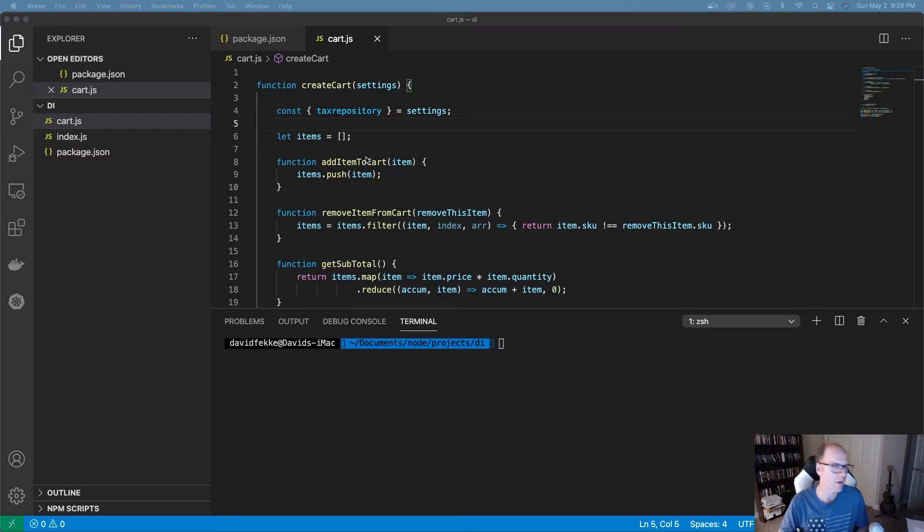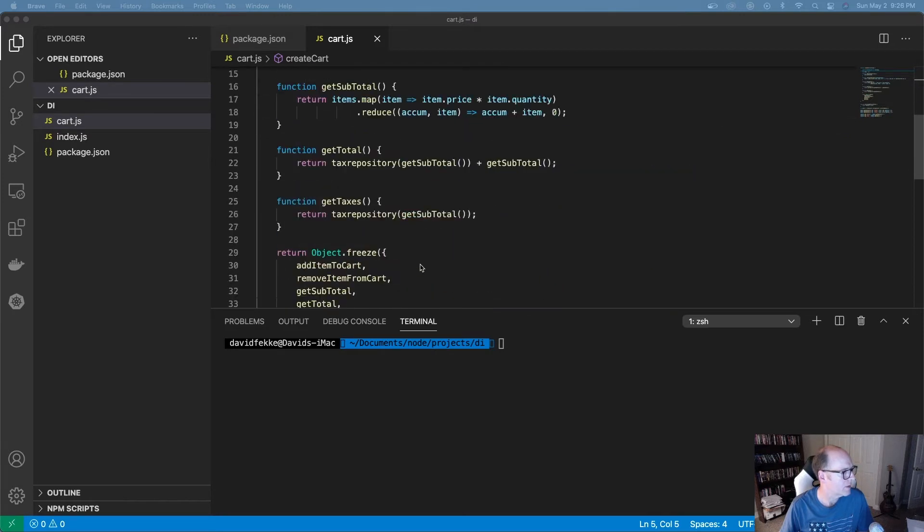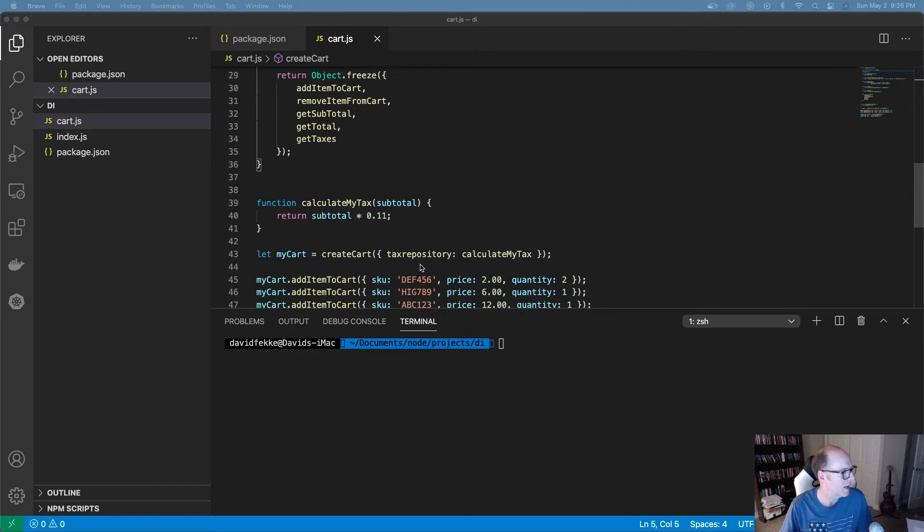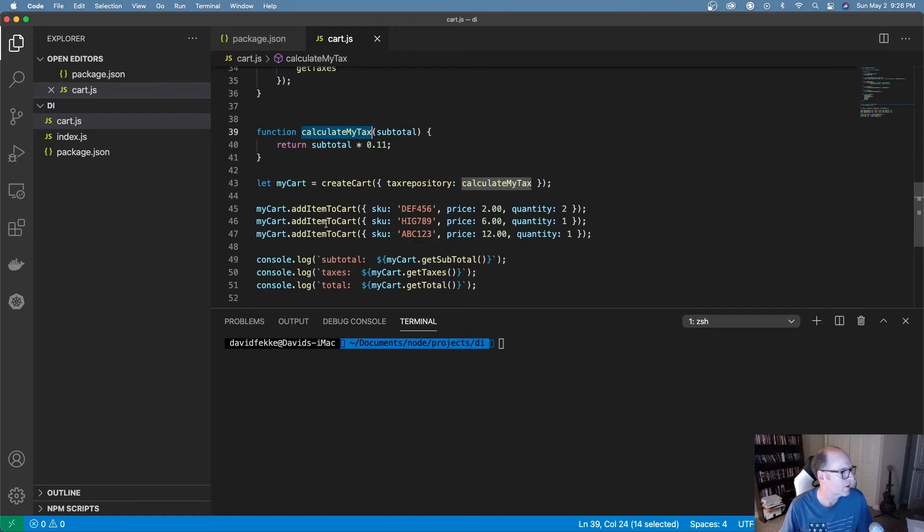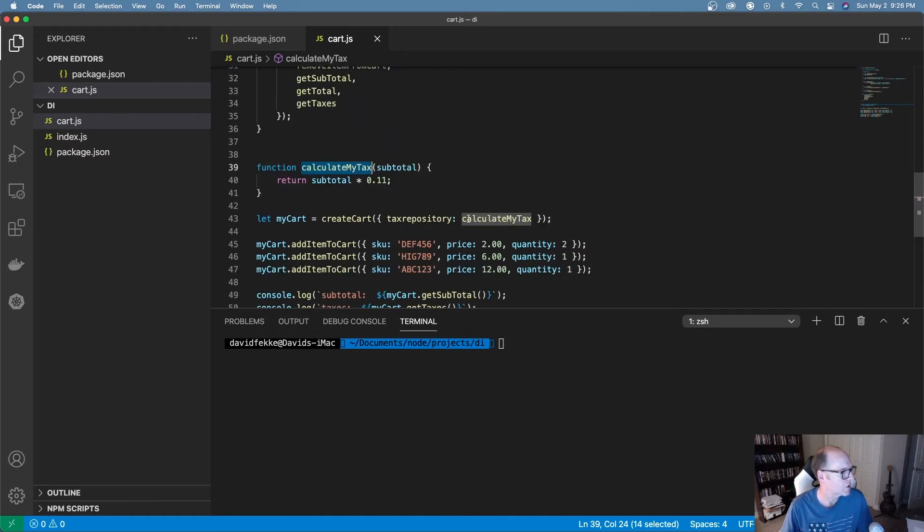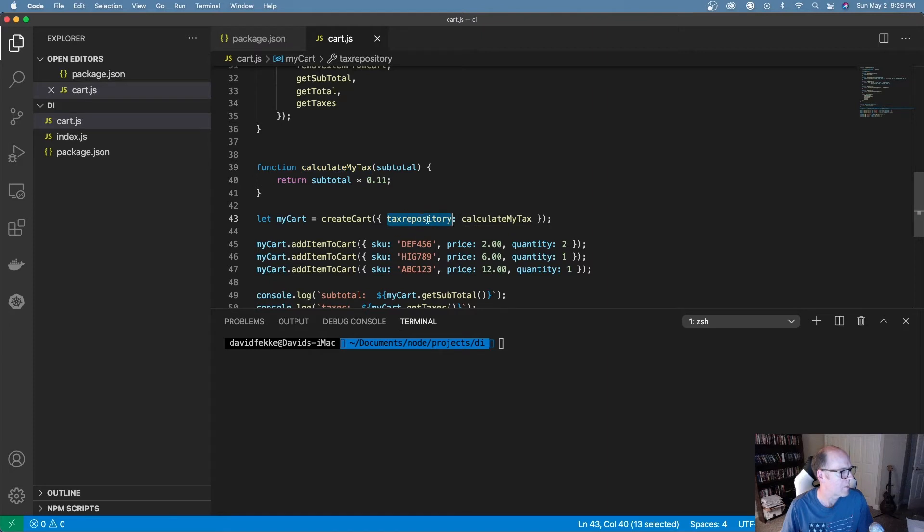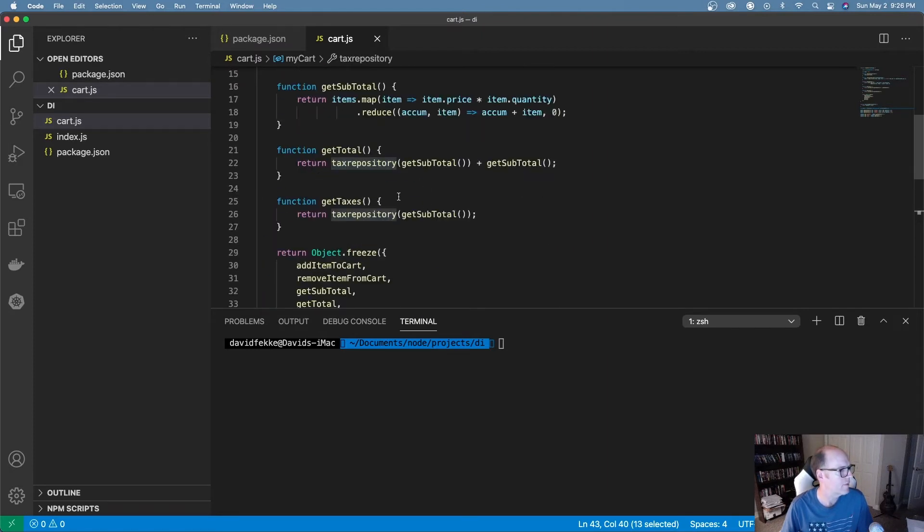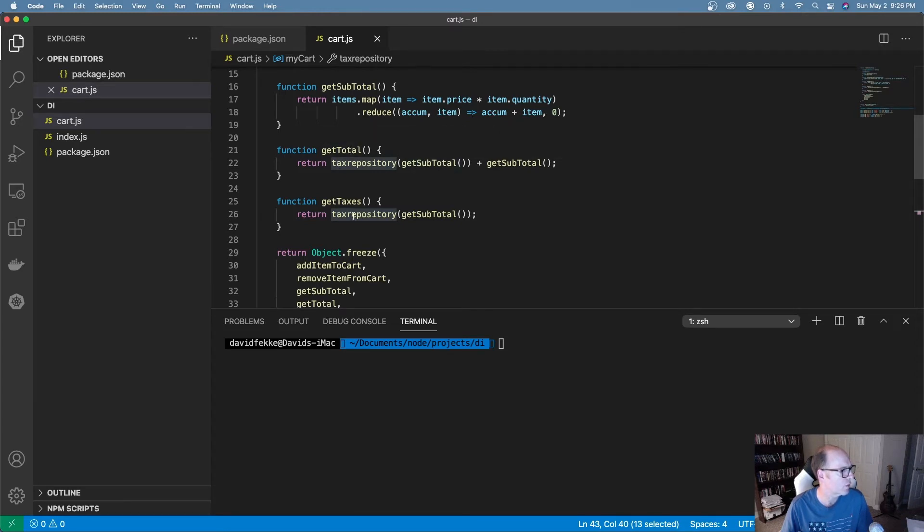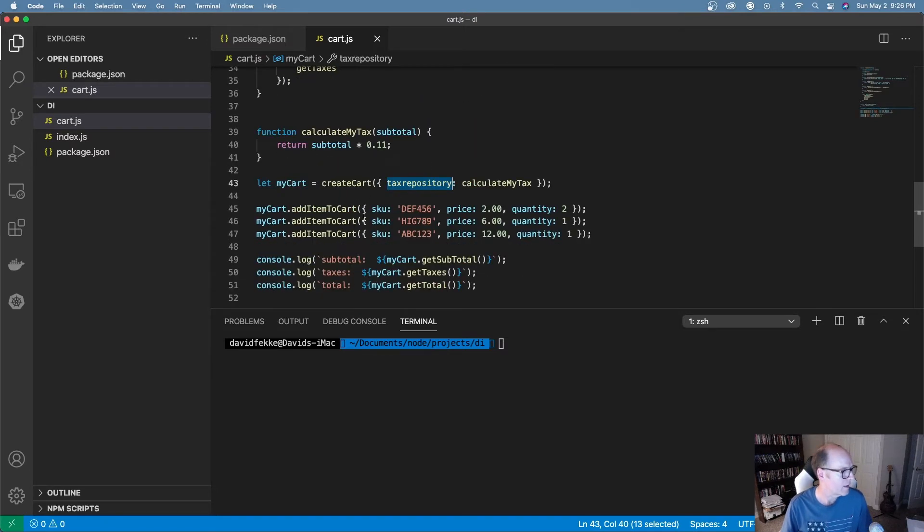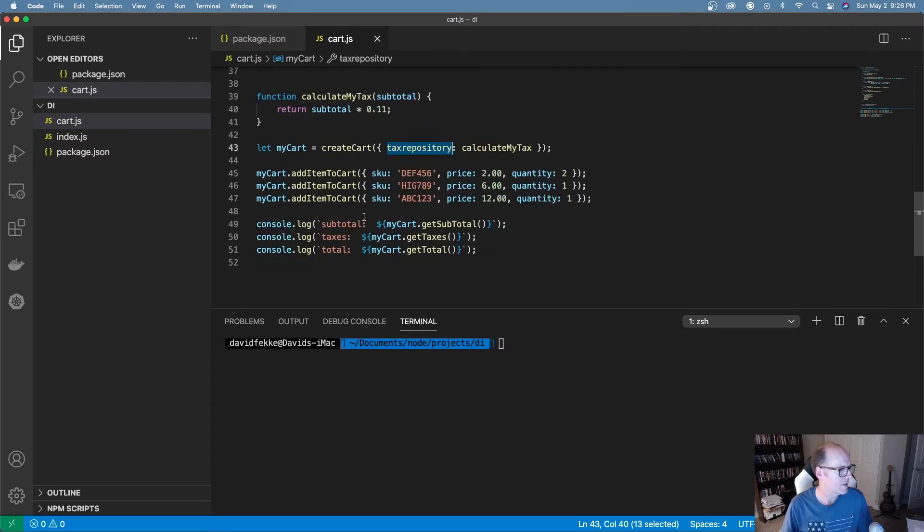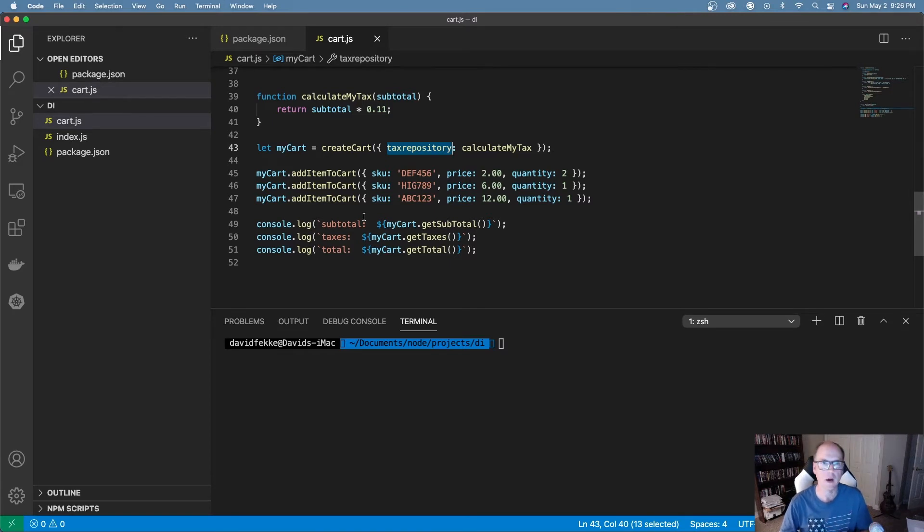What I've done in this example is I have this constructor function, and then I've created a very simple function here for calculating the tax, and I'm just setting it to 11%. And in my constructor, I'm actually passing that in as this property tax repository. And then inside of the factory function, I'm actually using that to calculate the tax either on the total or if I just want to get the taxes back out. The nice thing about this, it's flexible, it's loosely coupled. So if I need to swap that out with another function, I can do that.